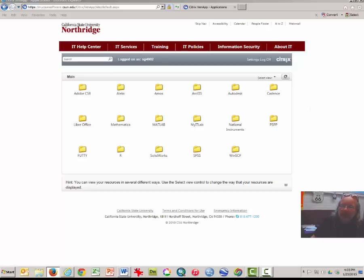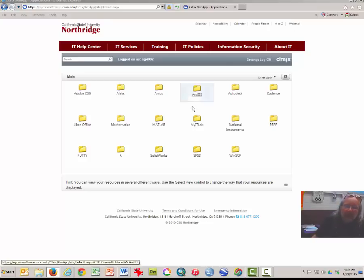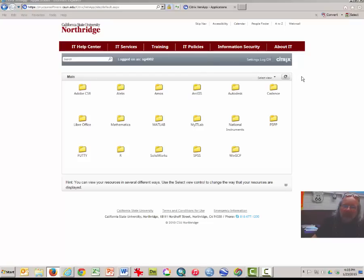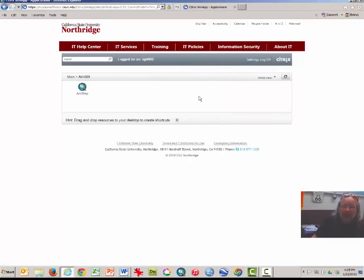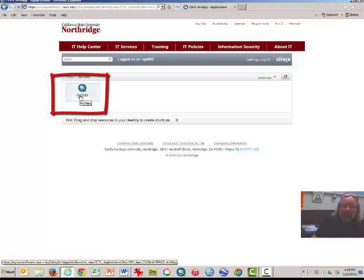Hopefully you have logged on to the VSL or to mycsunsoftware.edu, and you see the prompt for the various kinds of software. The ArcGIS folder is the first folder you will choose. You may double-click on it, and then double-click on the ArcMap icon to launch the program.